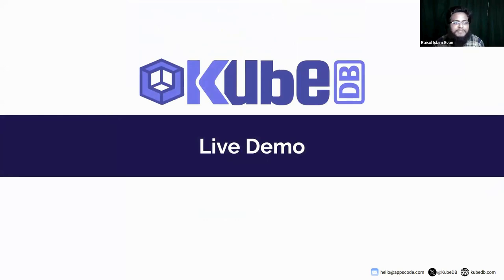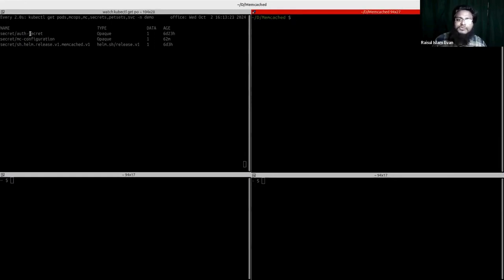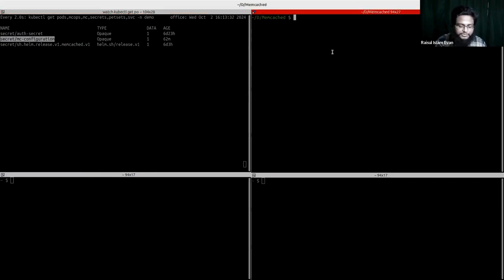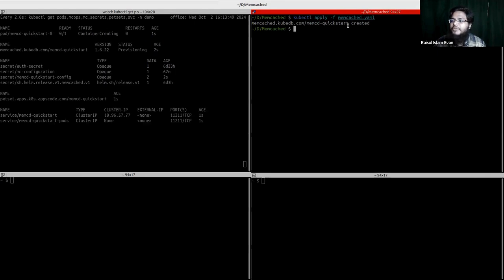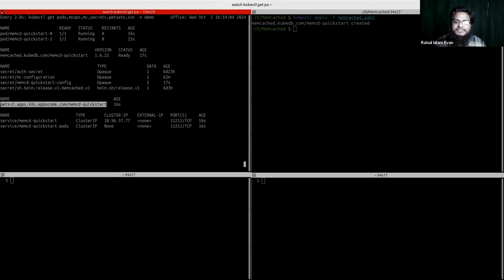Now we are in the live demo session. I will create a Memcached CR and show how to use Memcached OpsRequest. We already have two secrets applied: one for authentication and one for Memcached configuration. After creating the Memcached CR, you can see it is already provisioning — two pods are running along with the necessary secrets, config, PetSet, and two services. The DB is already in a ready state.